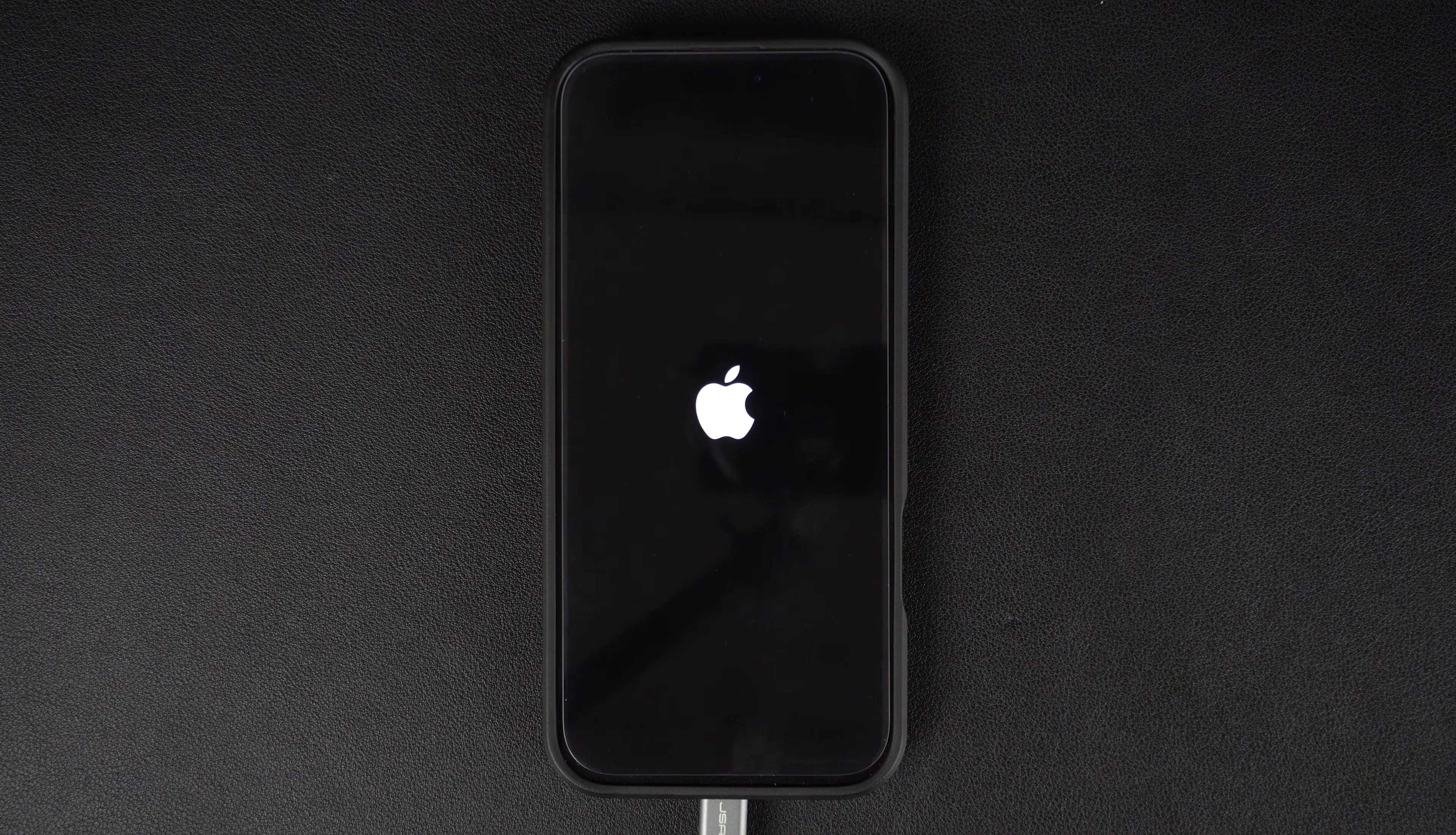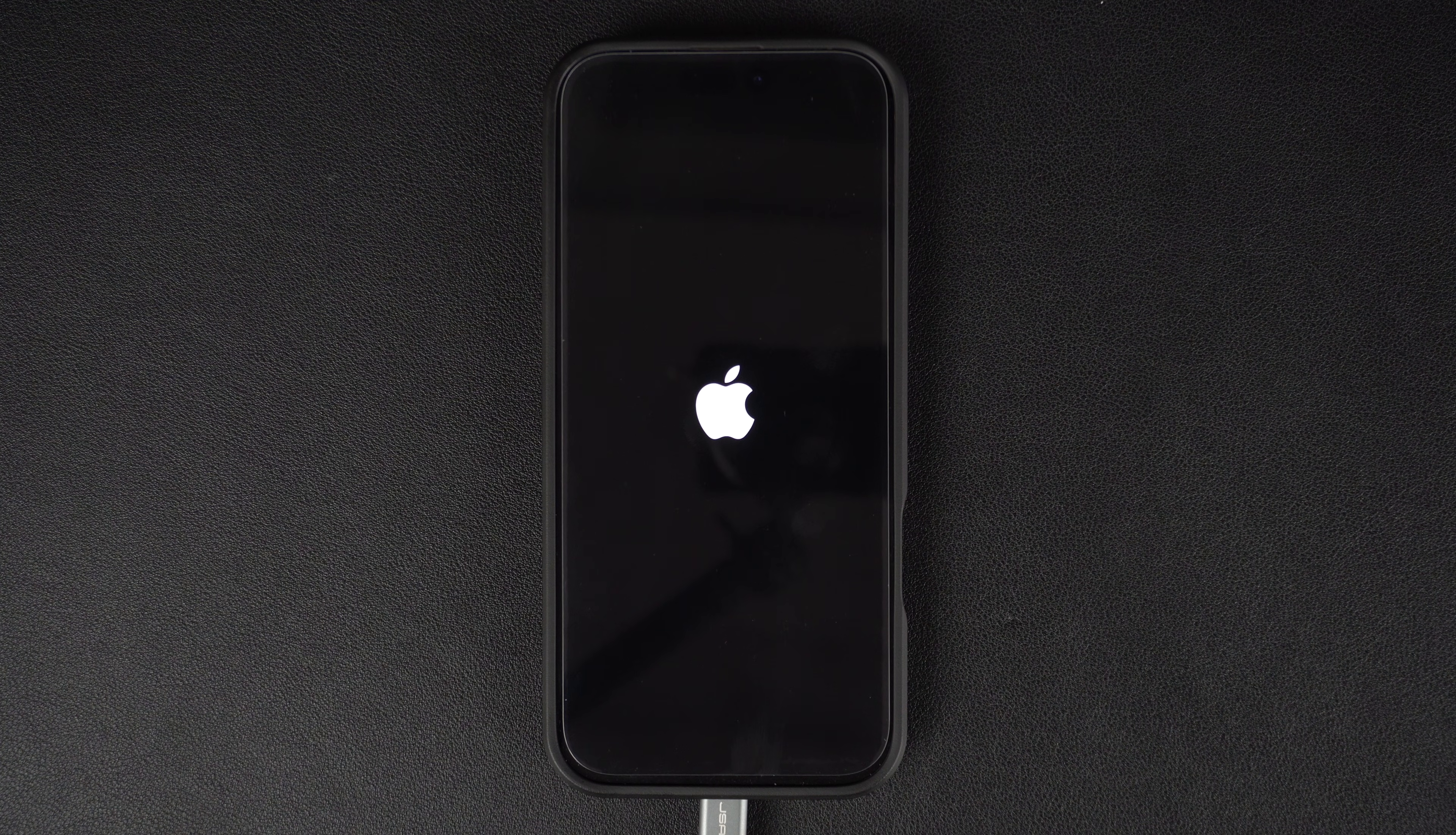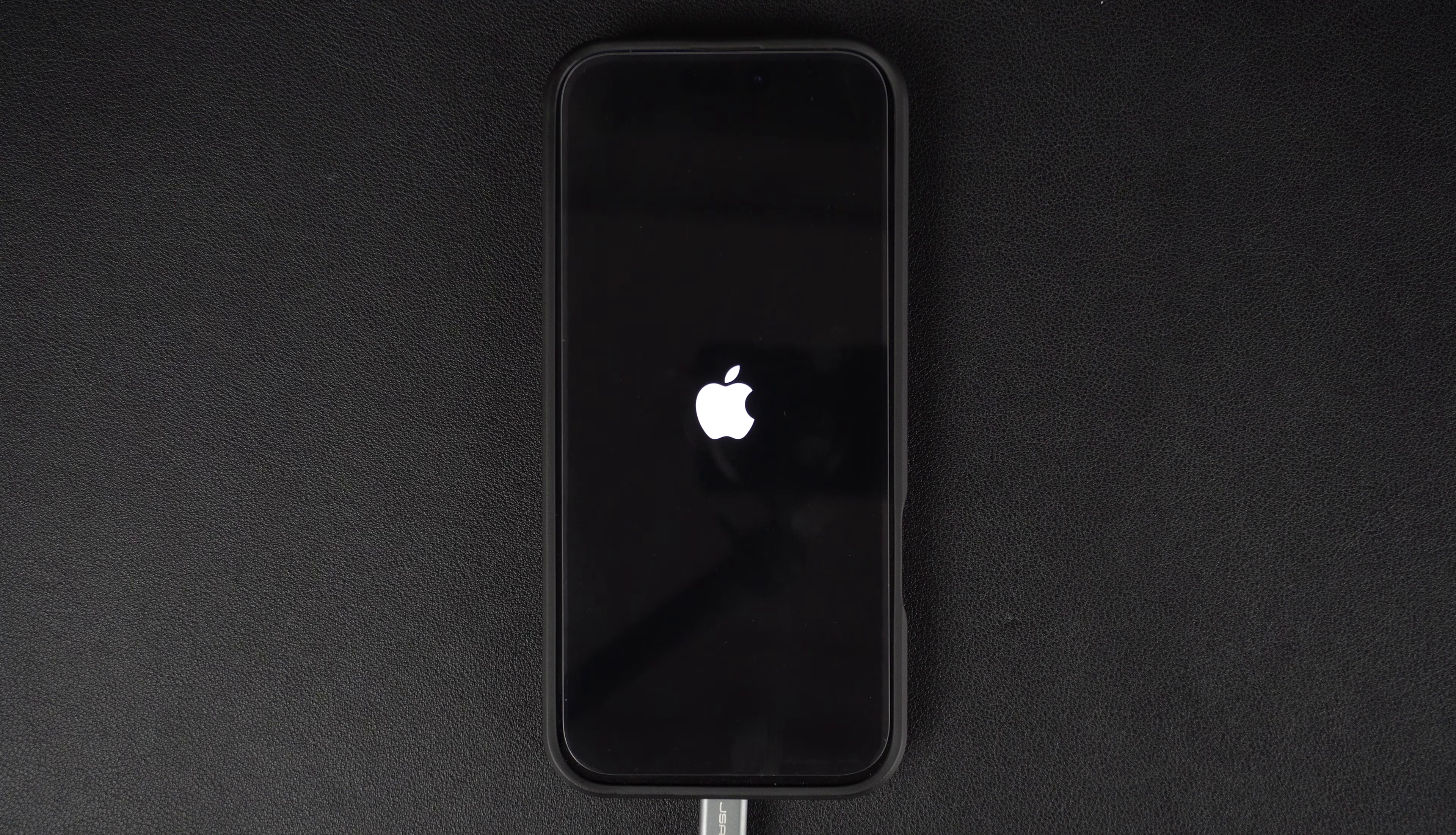That's it. This is how you can put your iPhone 16 in recovery mode and solve many software related issues such as the device stuck on the Apple logo and more.